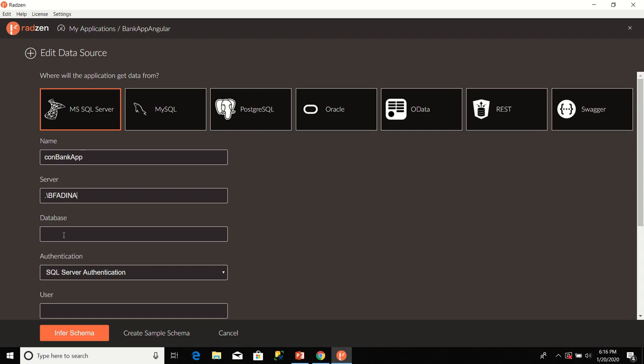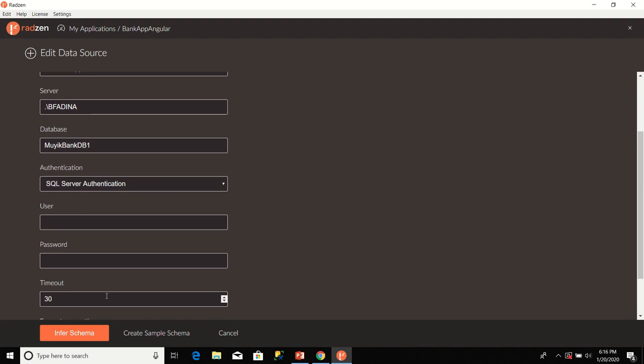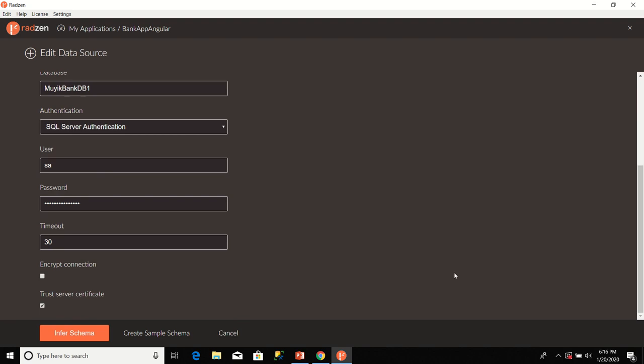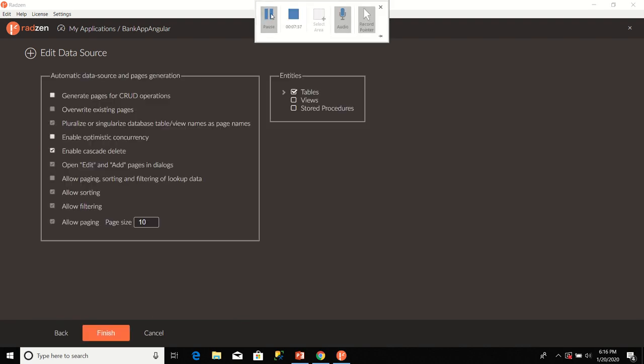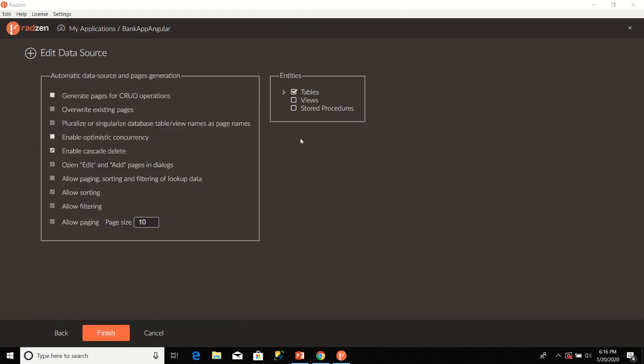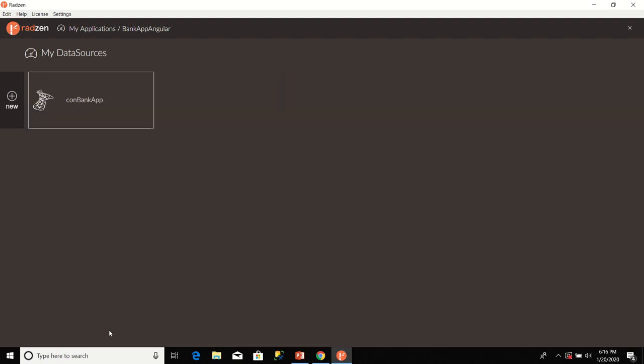The server I'm connecting to is ./Fadina. Now, the database I want to use is Mujic Bank DB1. I'm using SQL Server authentication. I'm going to type in my logon details. Use ISSA and there is the password. After I've done that, the next thing I'm going to click on is Infer Schema. I'm going to select this checkbox for Generate Pages for CRUD Operations. Then, after that, I'll click on Finish.